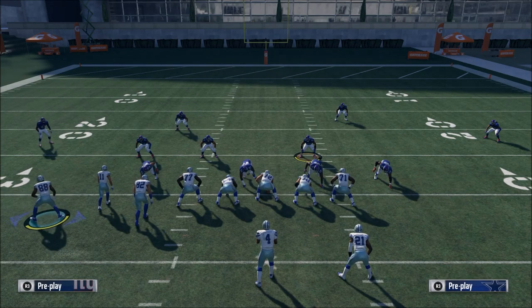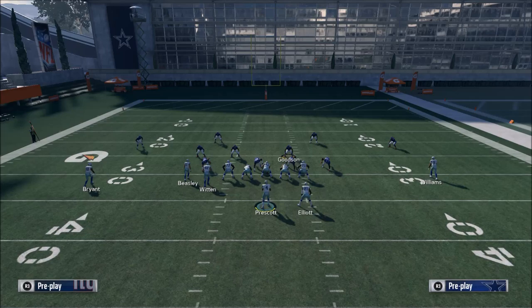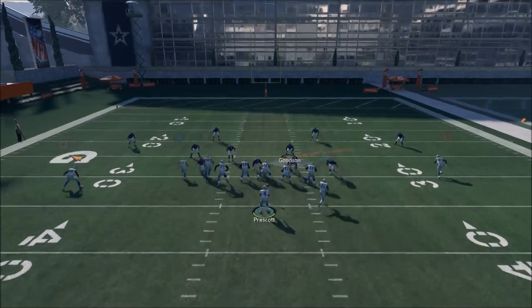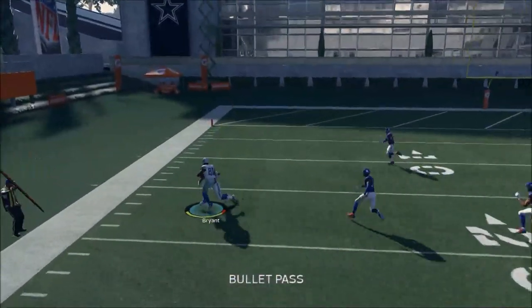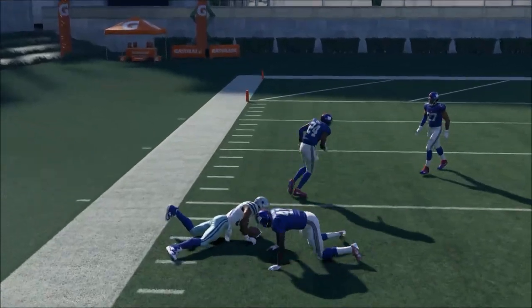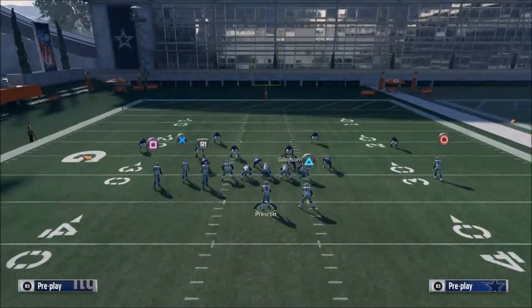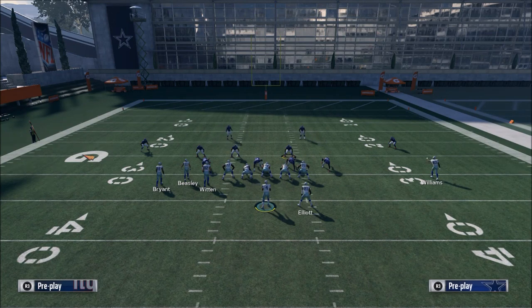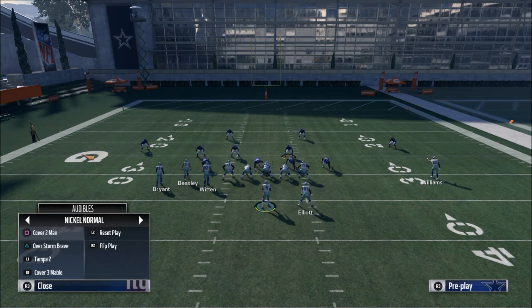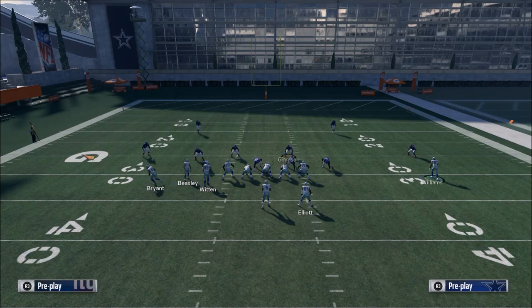What's going to happen is you're going to motion Dez to the left and let him set up. If it is zone coverage, you're going to be able to hit Dez — unless it's a cover two. So if it's cover three or cover four, you're going to be able to hit Dez Bryant pretty much as much as you want. He gets open very consistently in zone coverage specifically.